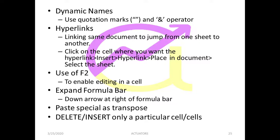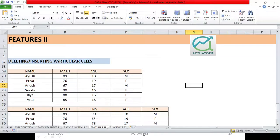In this video, we are going to cover how to delete or insert a particular cell or cells. We had earlier done how to delete or insert columns and rows in a worksheet. Now we are going to do how to delete only a particular cell in a particular row or column, instead of deleting the entire column or the entire row.